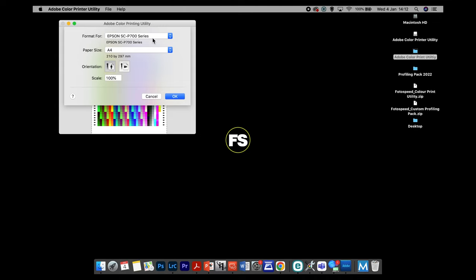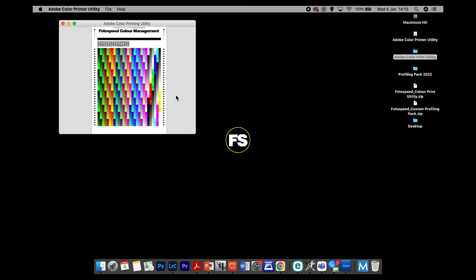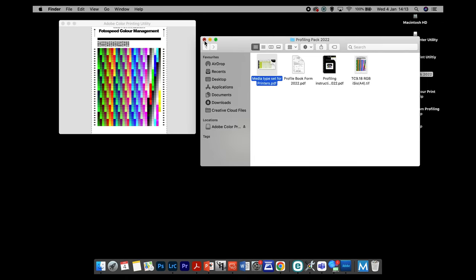Paper size is on A4, which is what we need for the chart, so click OK. We'll be printing a chart on each paper we'd like profiled, switching between photo black and matte black if your printer has it. We need to tell the printer to turn off colour management — the Adobe Color Print Utility disables all profiles anyway, but we want to make sure there's no colour management on. We also need a media type selected, and that's where the media type document in the profiling pack comes in.